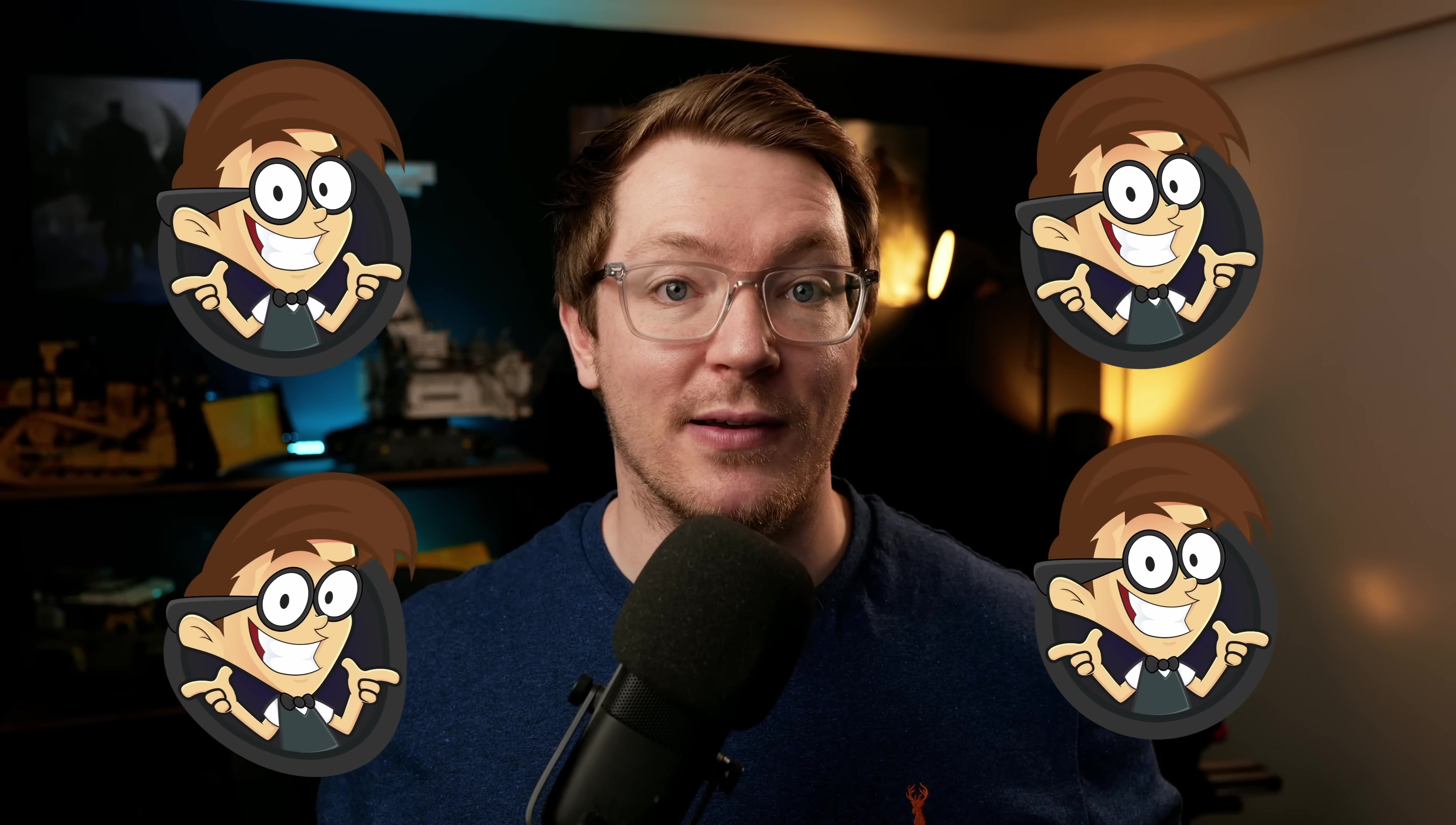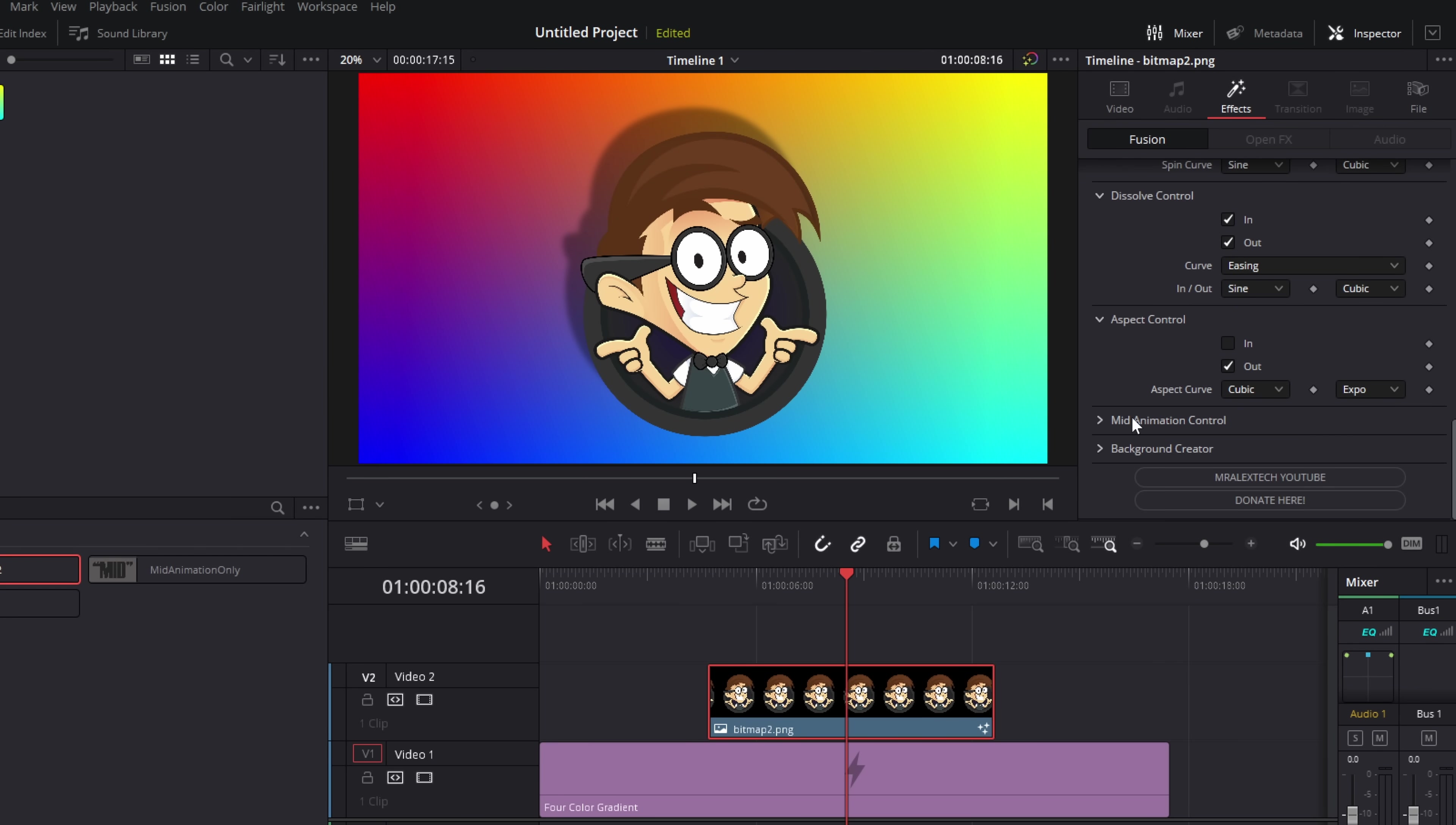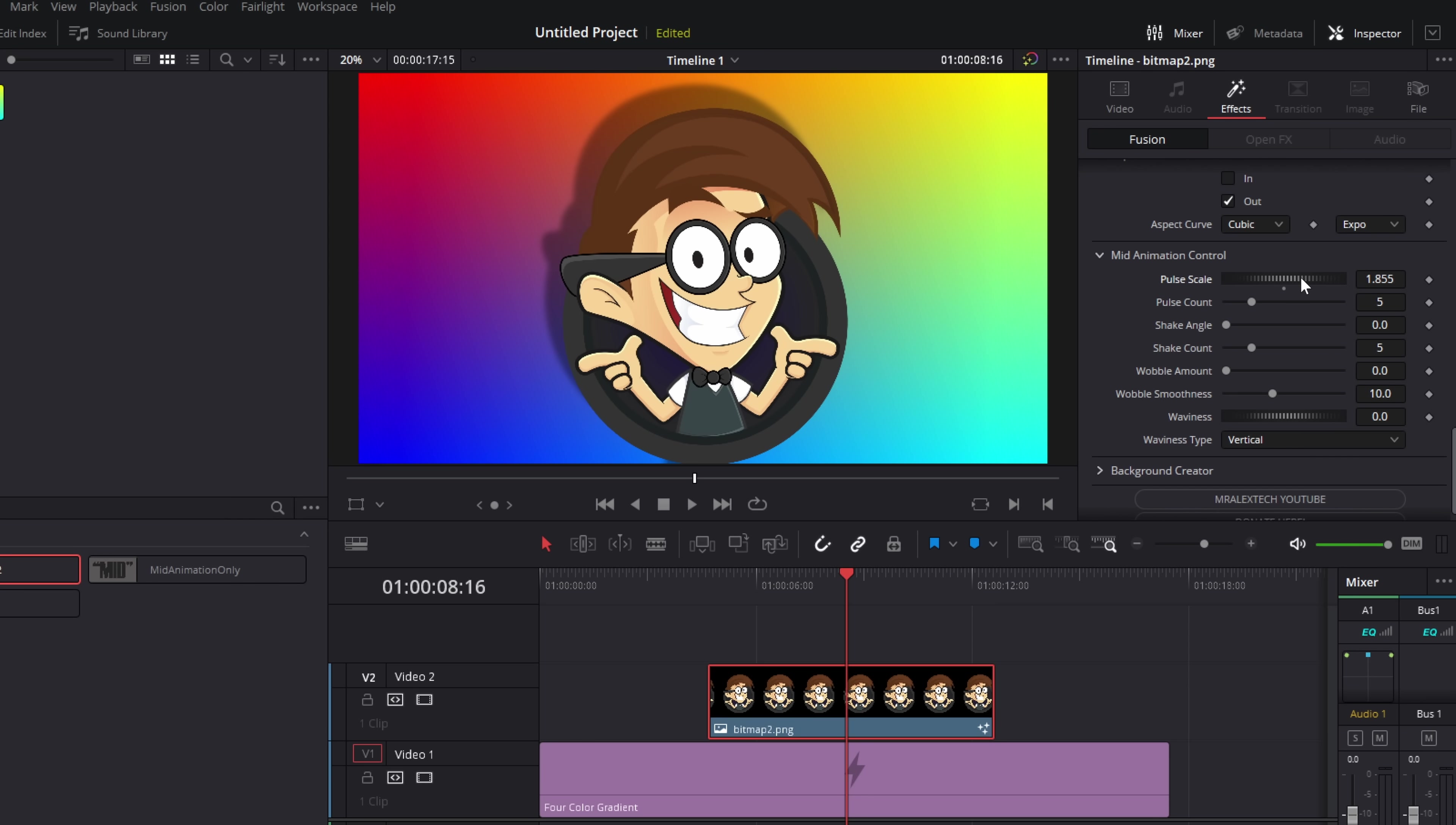Cool. Now we're going to have a look at the mid animation controls and they allow you to do some really funky stuff. We've got a pulse effect, a shake, a wave, and a wobble. So let me show you how they work. So sticking with the same PNG as before, we've got our ins and outs already set. If we scroll down, we've got this mid animation control. If we expand that, we've got pulse, shake, wobble, and wave.